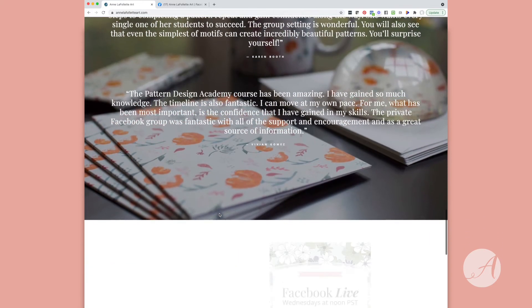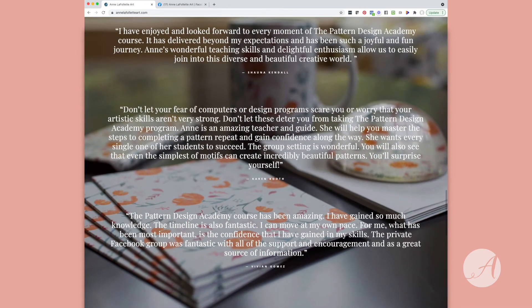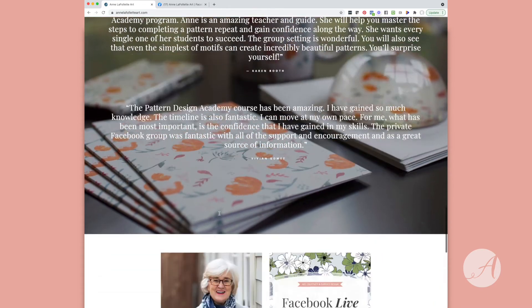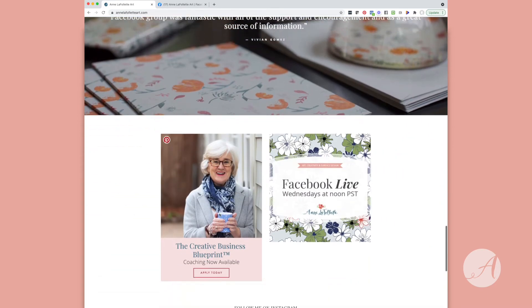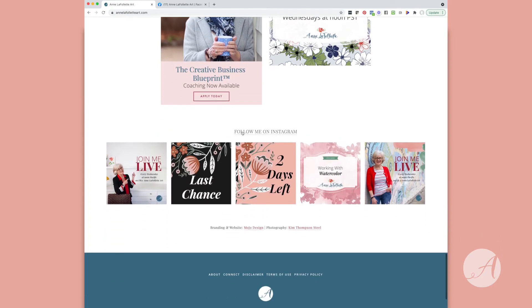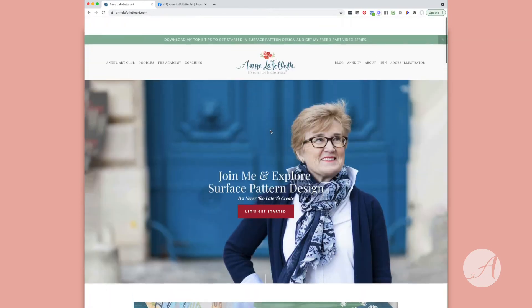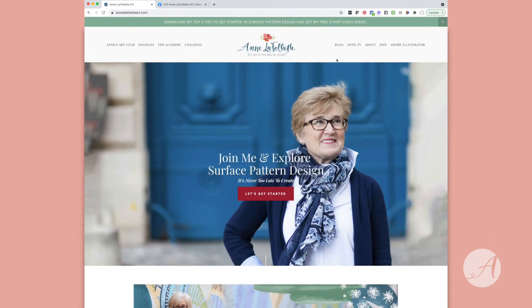If you scroll down further you can read testimonials from my wonderful students who've taken my Pattern Design Academy program. You can also come down here and follow me on Instagram.